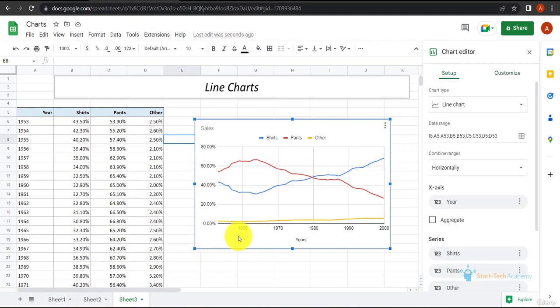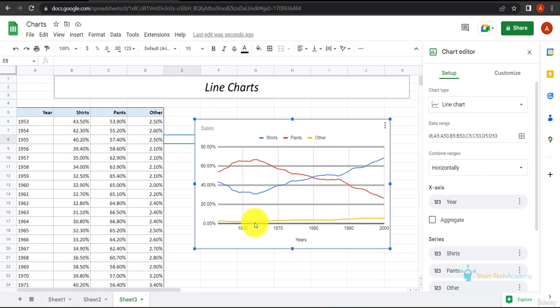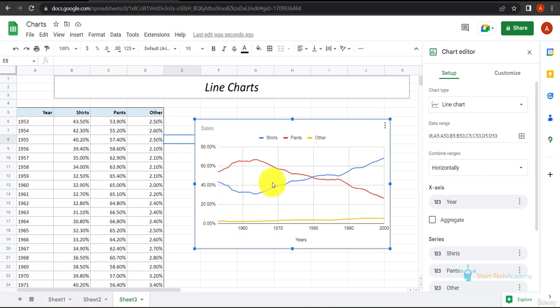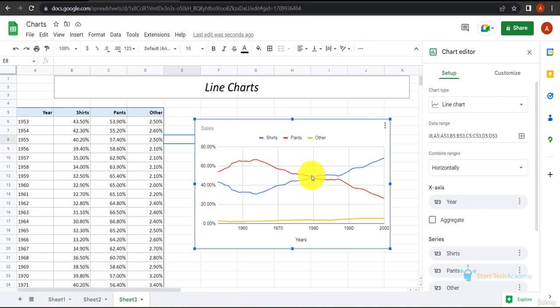If you look at this data, you can see that this is the others which is around 2 to 5% only. This is the sales of shirts over the years which has increased over pants around 1980. And this is pants.